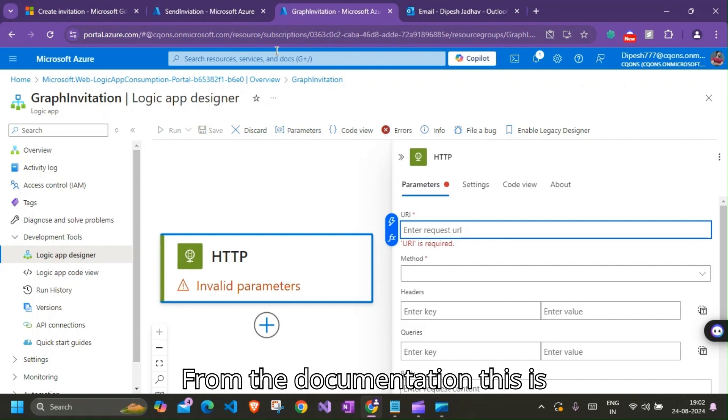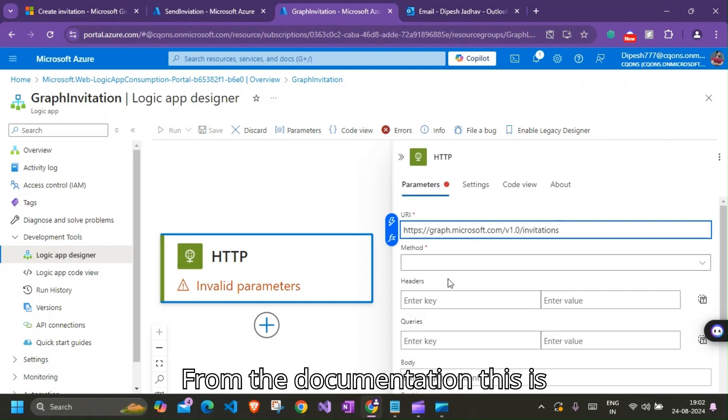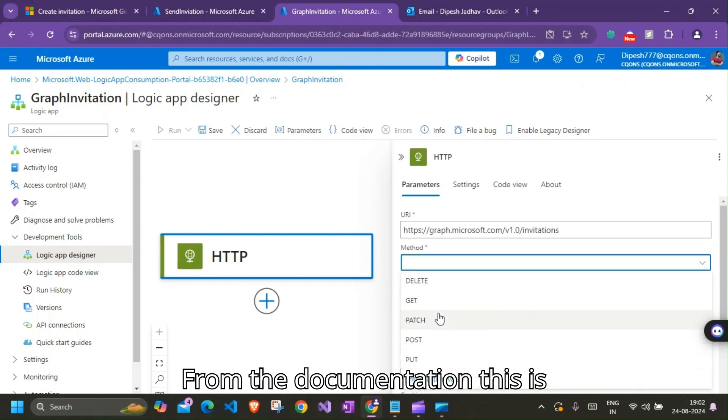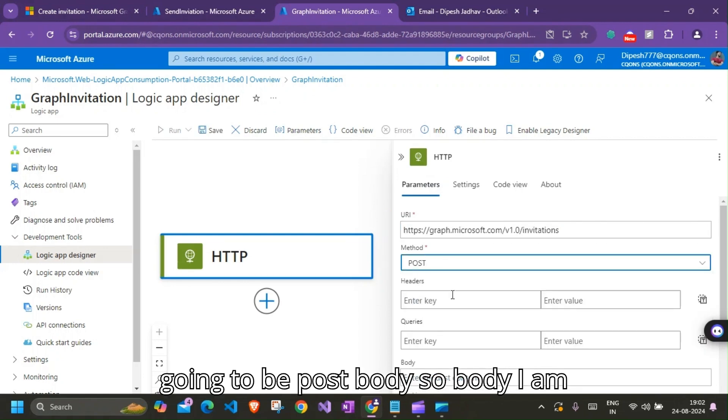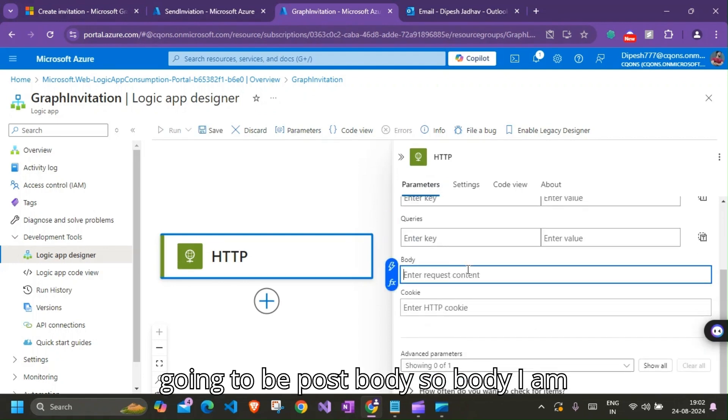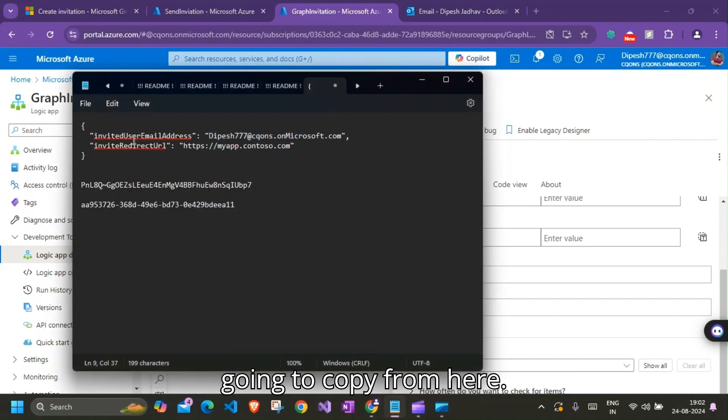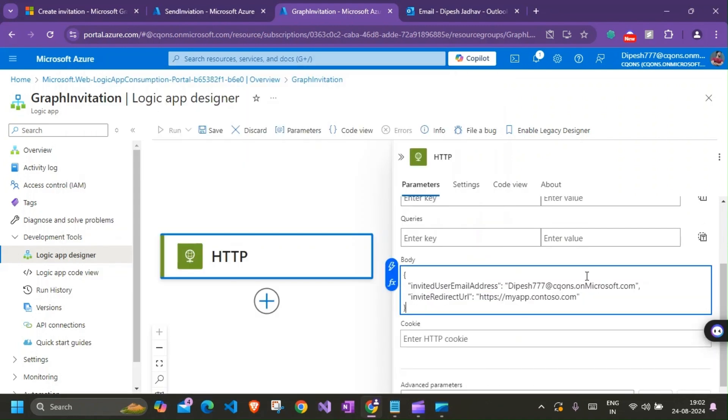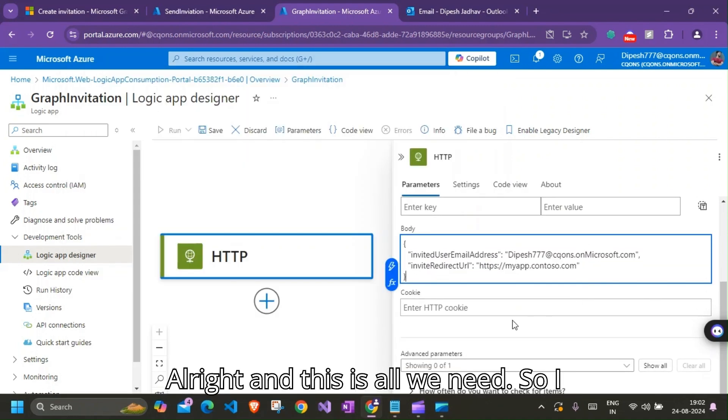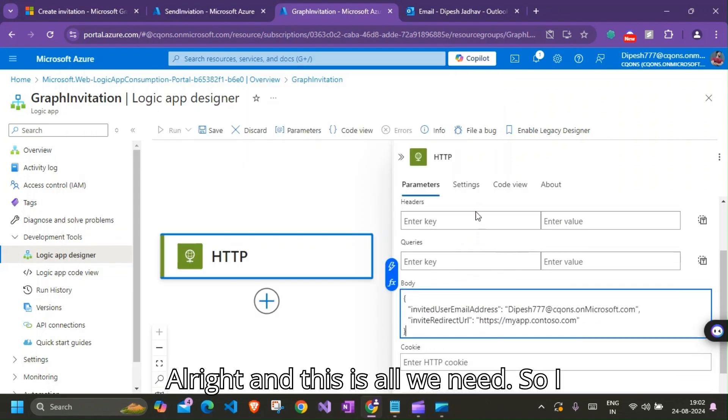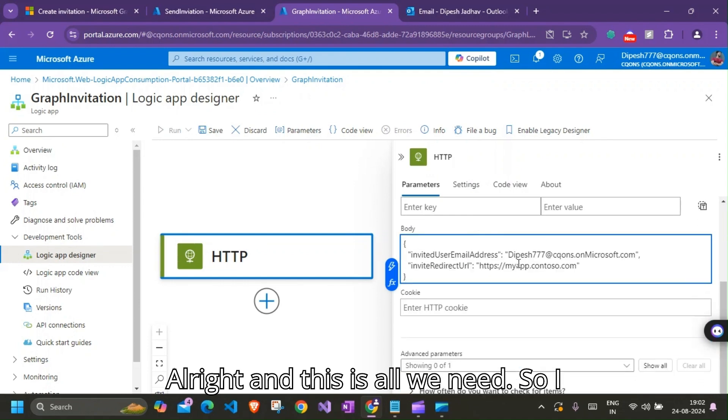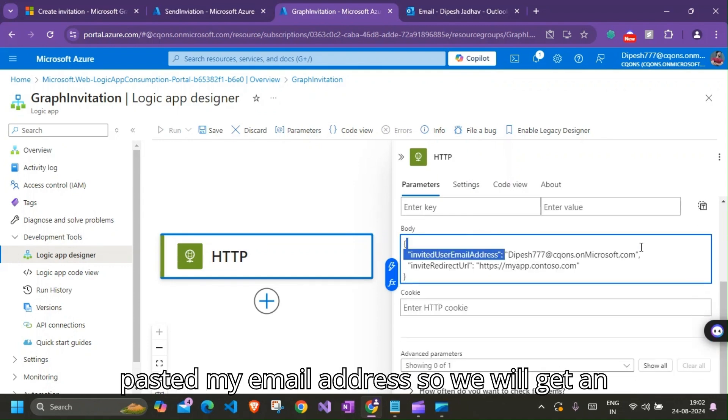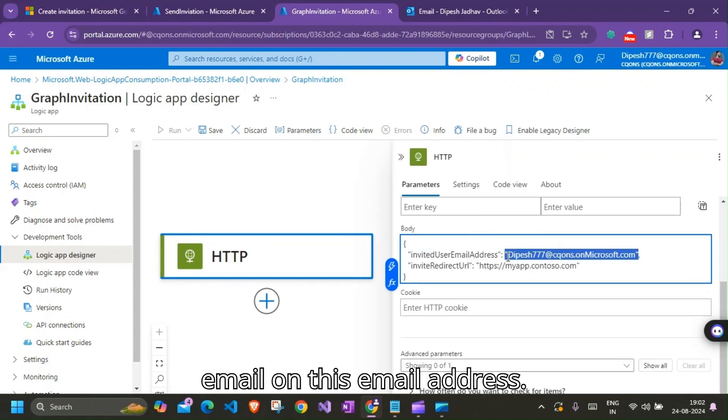From the documentation, this is going to be POST body. So body I'm going to copy from here. All right, and this is all we need. So I pasted my email address so we'll get an email on this email address.